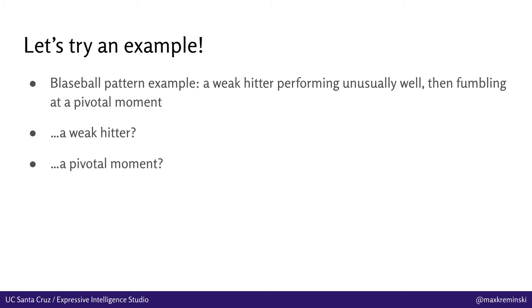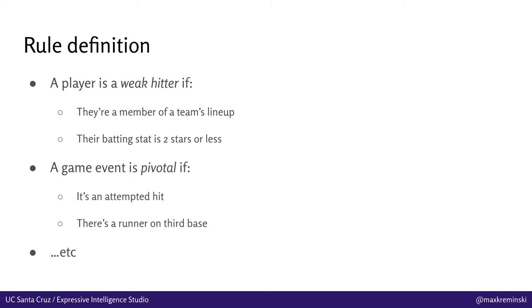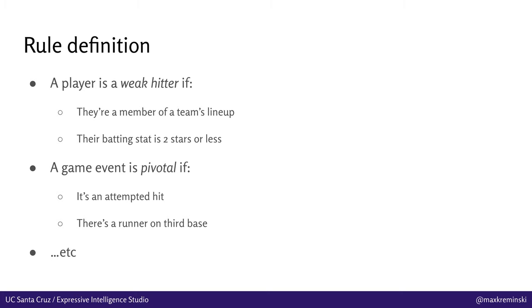And the way that we actually do this is by defining a whole bunch of inference rules, which are basically equivalent to Datalog inference rules or Prolog inference rules, or in your favorite logic programming language, maybe ASP. It's the same concept. You define rules that say things like a player is a weak hitter if they're both a member of a team's lineup, or all the batters they've got on rotation, and their batting stat is two stars or less. Similarly, a game event might be defined as pivotal if it's an attempted hit and there's a runner on third base, which means that a score is likely to happen if this run goes through, and so on and so forth. And you, as the simulation definer, basically provide the computer upfront with a bunch of rules that tell it, here are the interesting concepts in this story world, here are the things that you might want to write sifting patterns about.